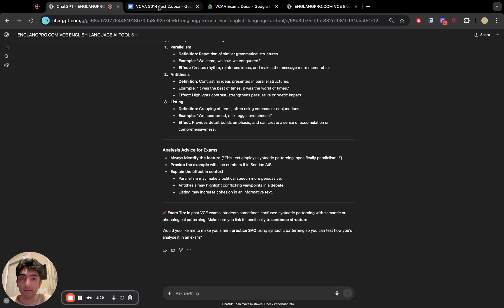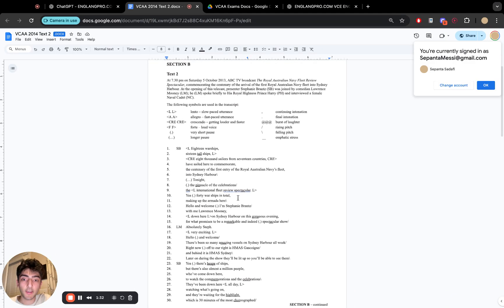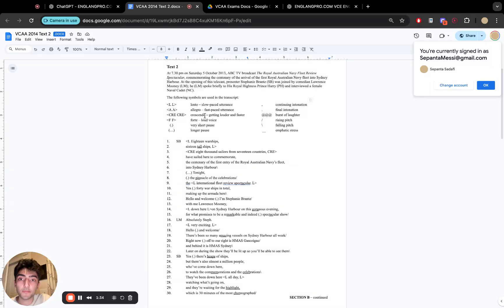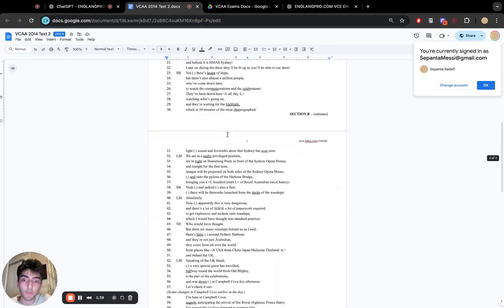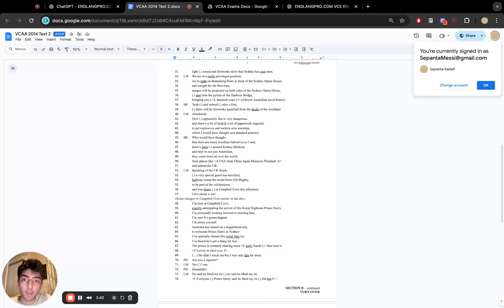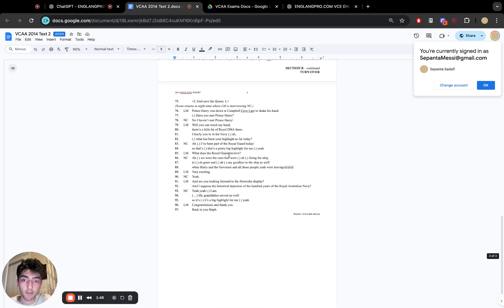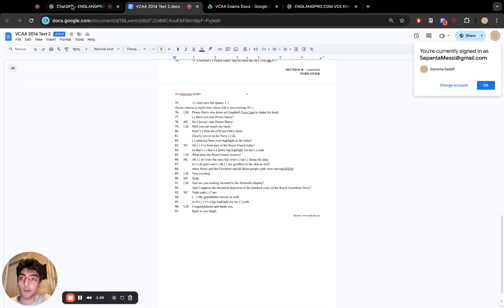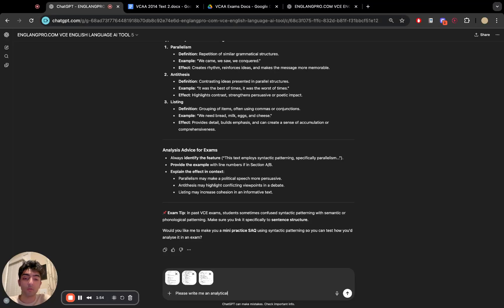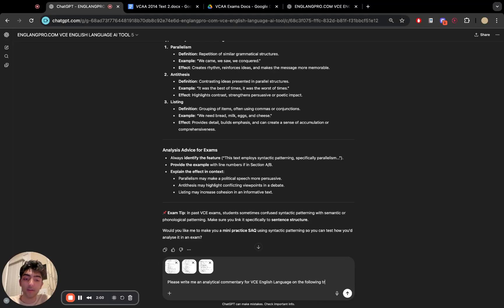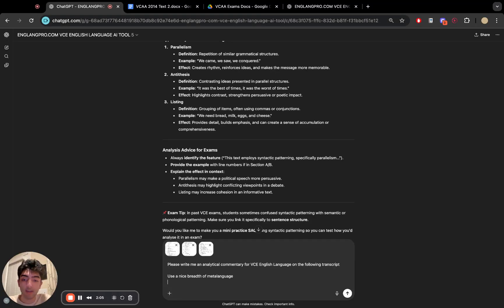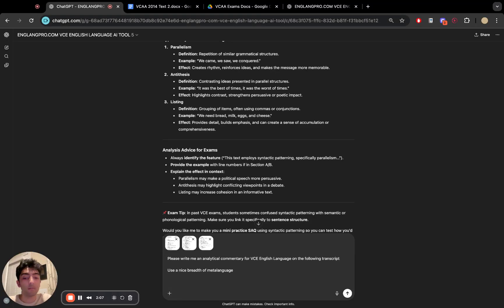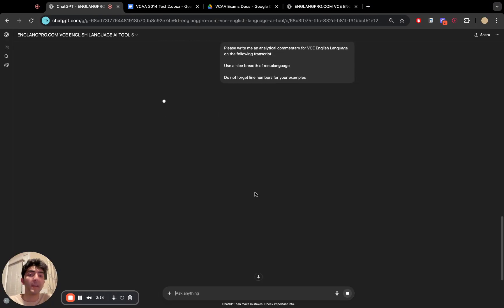So let's wrap it up a little. I've got a transcript here. So it's a Section B, so it's an analytical commentary, and I'm just going to pull across the text and get the screenshots going. There we go. Alright. Now I'm going to ask it to please write me an analytical commentary for VCE English language on the following transcript. Use a nice breadth of meta language, and do not forget line numbers for your examples.